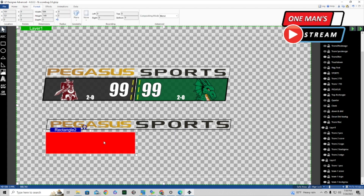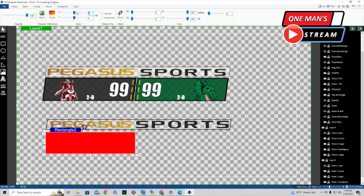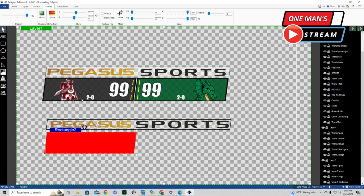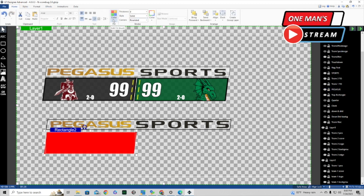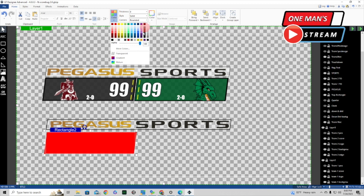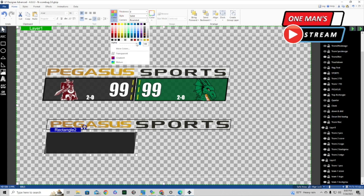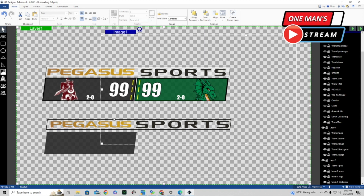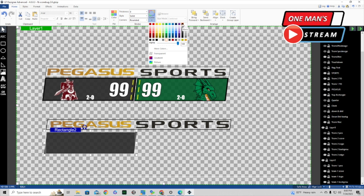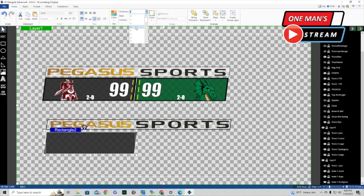We're going to skew it again under Effects using that same seven we used on the top rectangle. Then we go to Home, click on Fill Color, and make it a grayish color — a little bit darker. Then we click on it again to bring the opacity down like we did on the other one, and we give it a border in black with the same border size of three as the previous element.